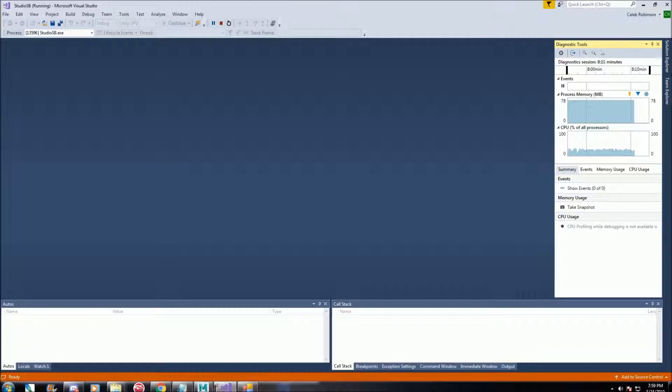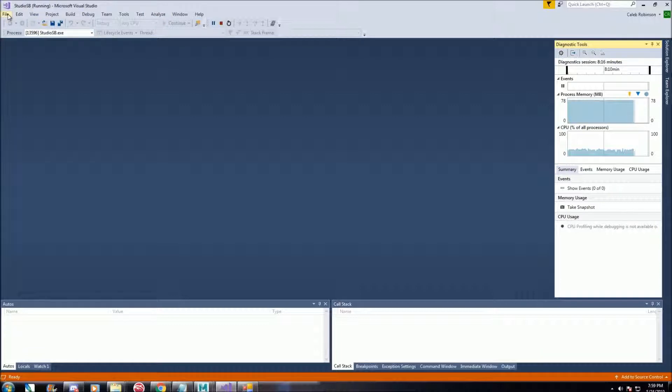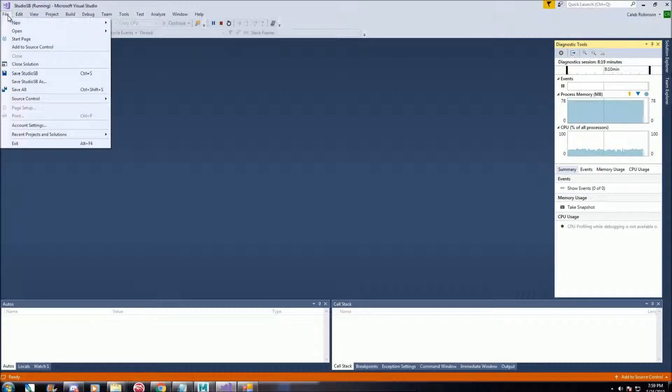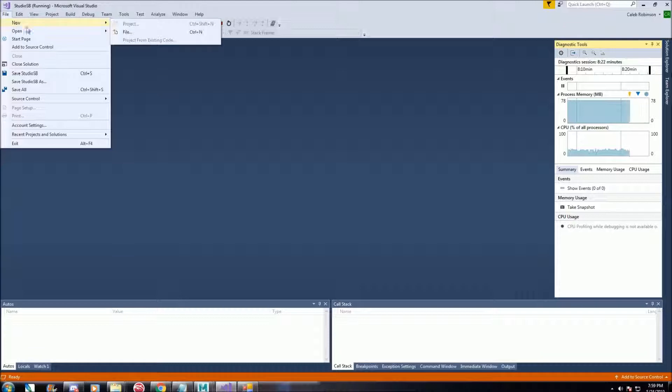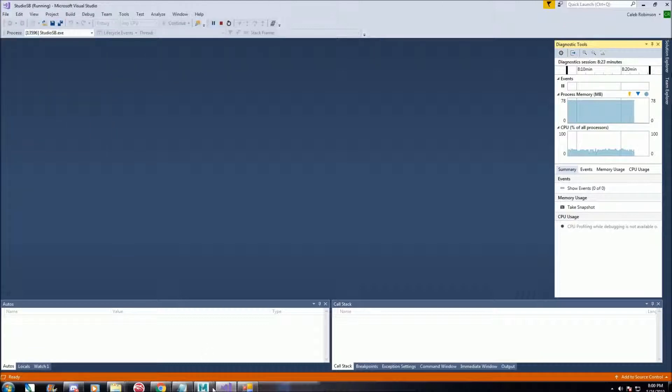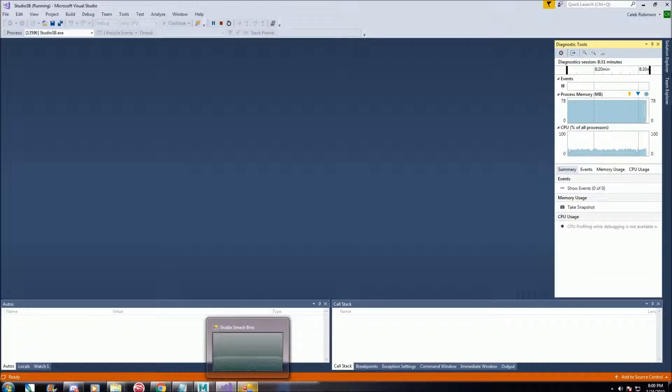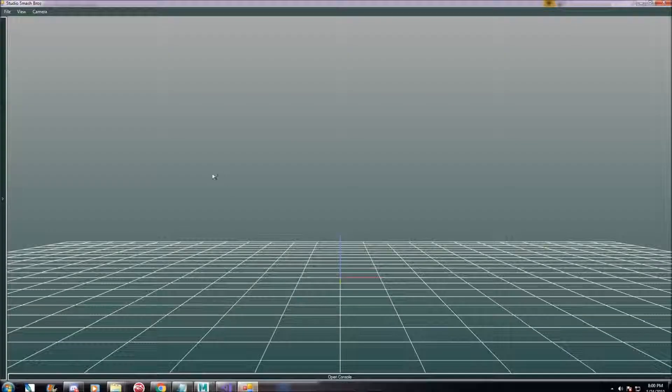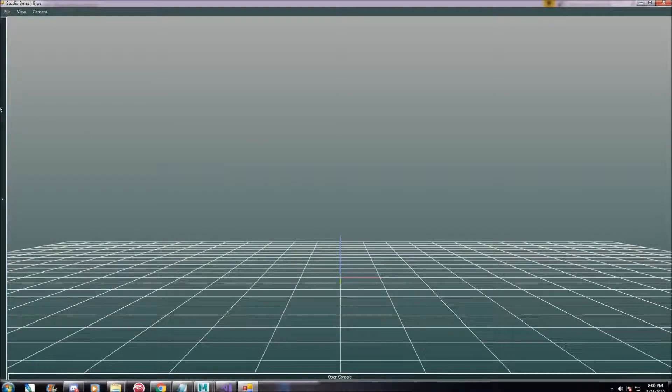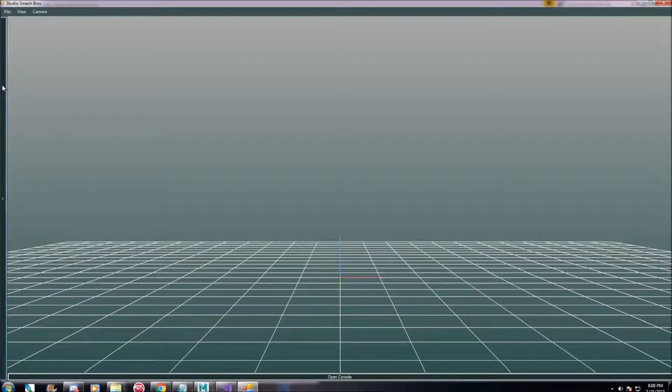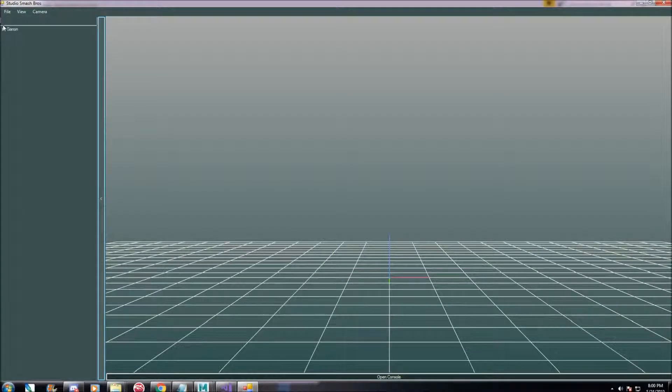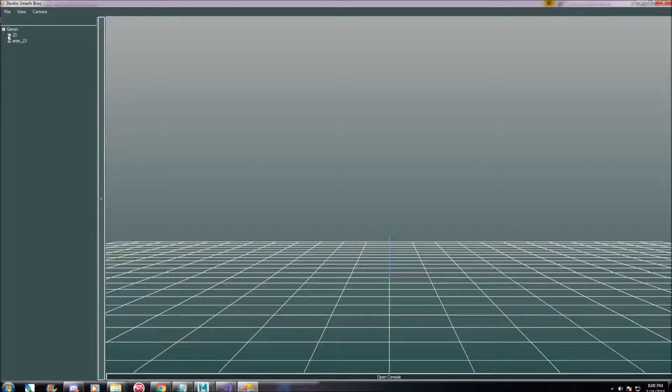And once you have Visual Studio up and running and you selected Studio SB, there's a green play button here. You click on that to open, and you'll get something like this. Very similar to Smash Forge.